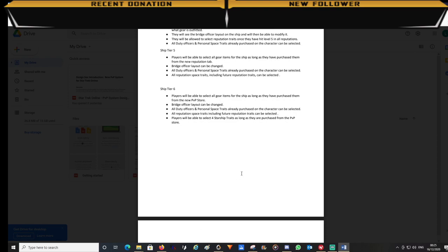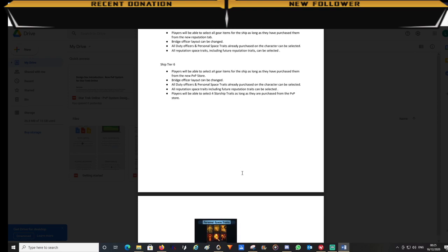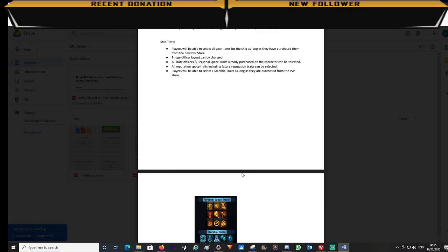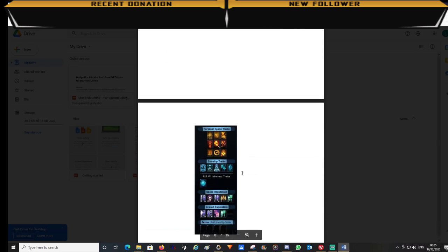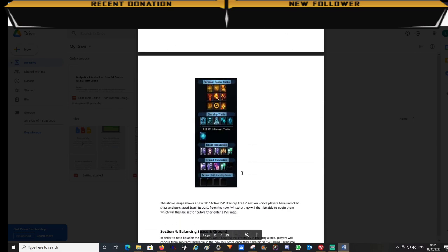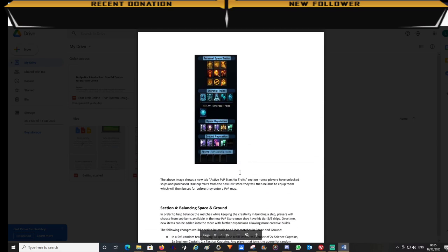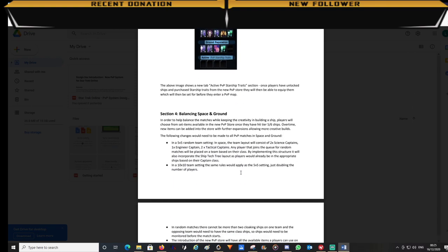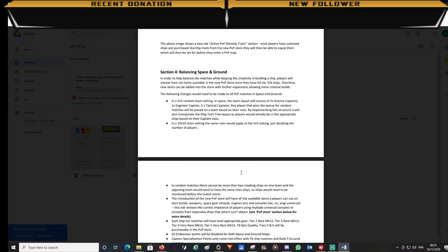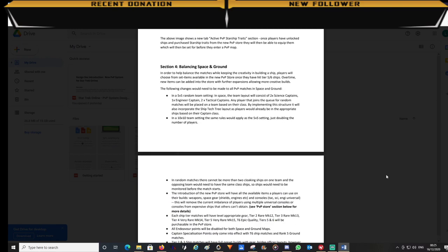Also note that from tier 2 players will need to have already set their reputation traits, duty officer and personal traits. These will all be purchased in the standard way so players will need to have these pre-equipped. Now section 4, balancing.